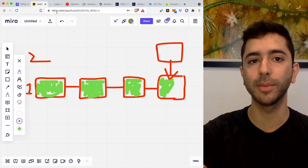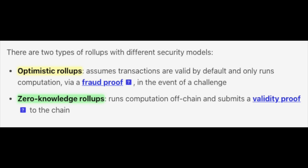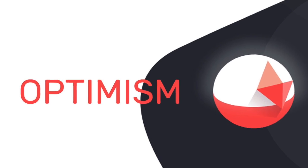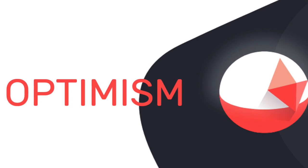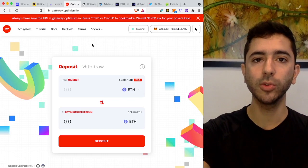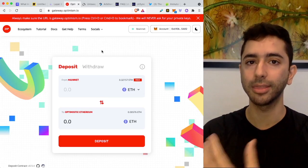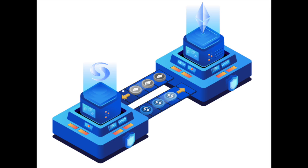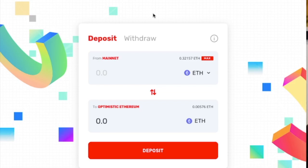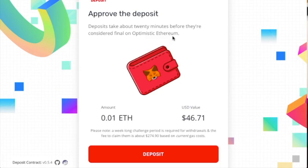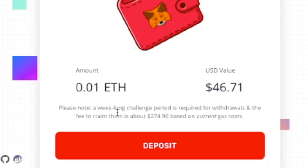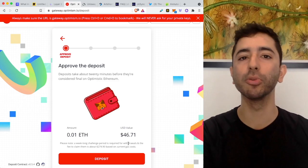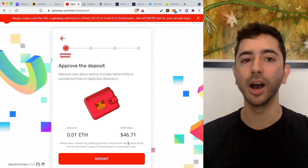And when it comes to Ethereum Layer 2 and rollups, the two main types of rollups are optimistic rollups and zero-knowledge rollups. So let me show you an example of an optimistic rollup using Optimism, which I will leave a link for down below. So whenever using these Layer 2 scaling solutions, the first step is to take Ethereum and bridge it into the version of Ethereum for that protocol. In this case, Optimistic Ethereum. So let's say we go over here and we connect our wallet to this protocol, and I want to deposit Ethereum into Optimistic Ethereum.